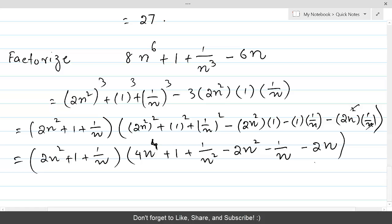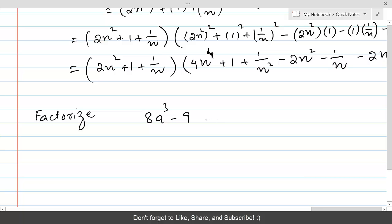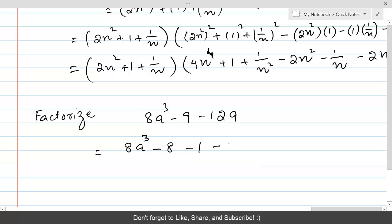The last question I will leave for practice. Factorize 8a³ minus 9 minus 12a. Apparently this is not directly in the form a³ plus b³ plus c³ minus 3abc, but with a little modification: write minus 9 as minus 8 minus 1, giving (2a)³ plus (minus 2)³ plus (minus 1)³. Then minus 3 times 2a times (minus 2) times (minus 1) equals minus 12a, confirming it fits the form.